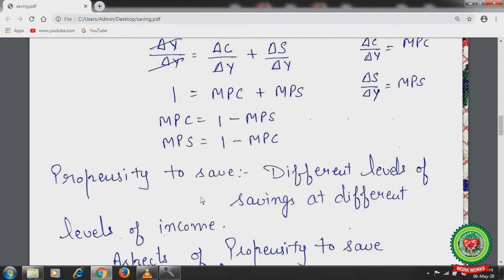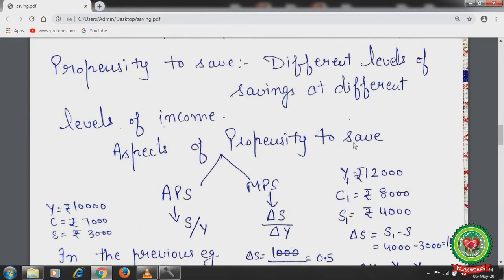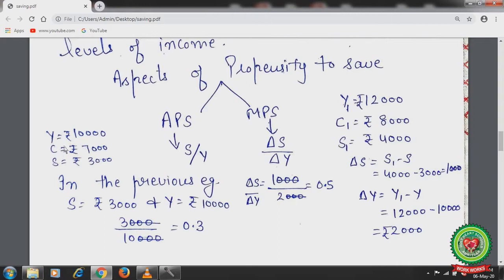Propensity to save means different levels of savings at different levels of income. There are two aspects: average propensity to save (APS) and marginal propensity to save (MPS). For example, if national income is 10,000 and consumption is 7,000, then saving equals 3,000. APS equals S over Y, which is 3,000 divided by 10,000, giving 0.3. This means 30 percent of national income is saved by the economy.